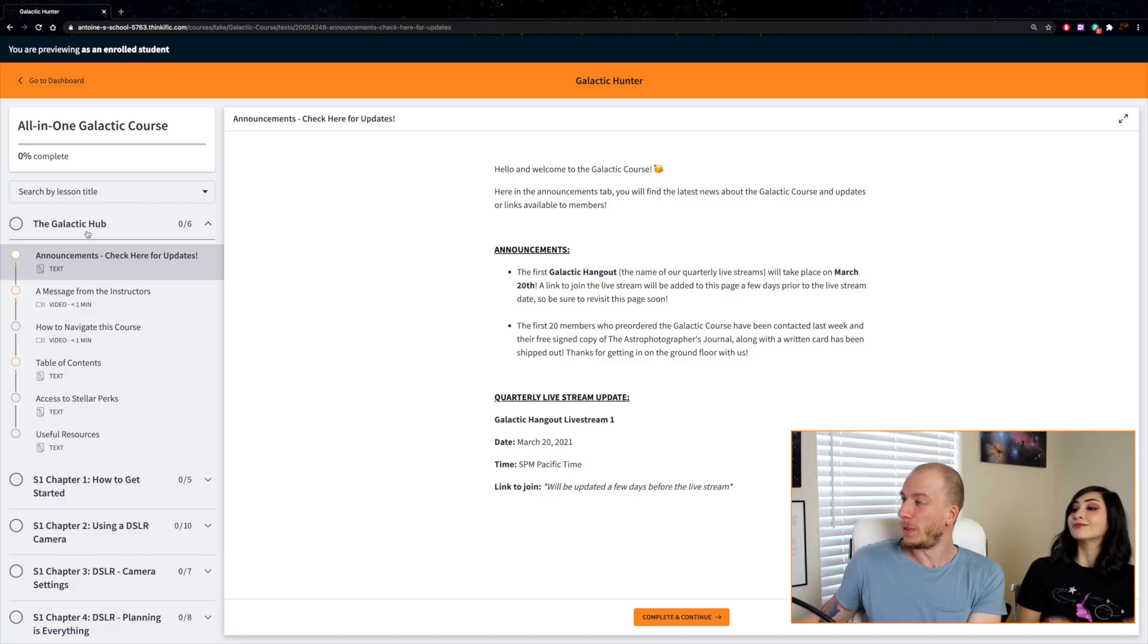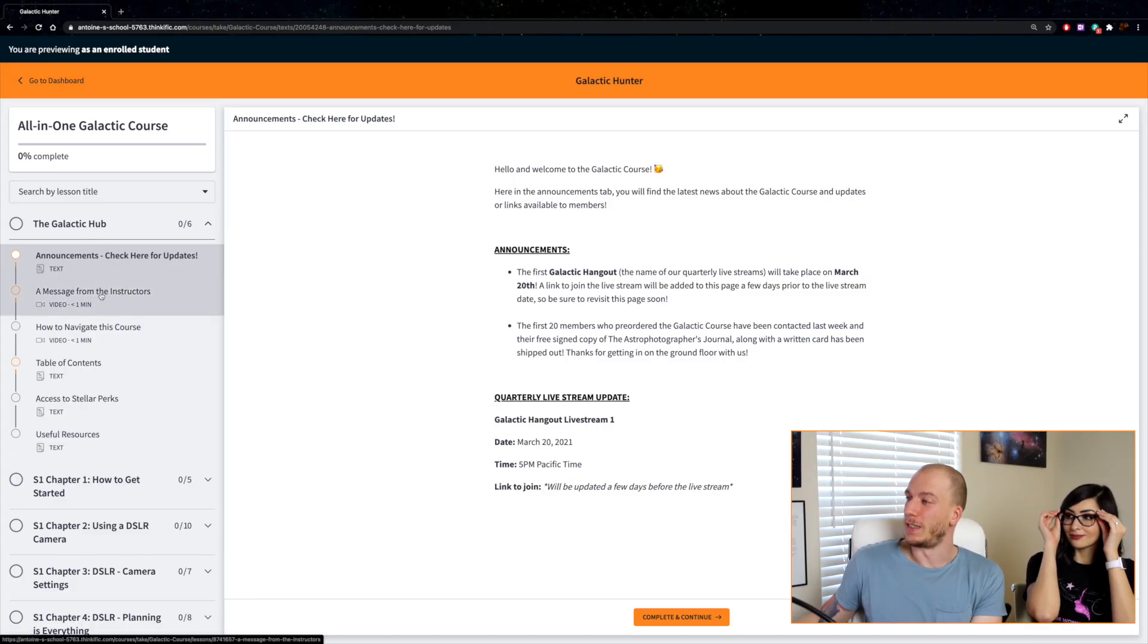Don't worry, this will not change anything in terms of YouTube. We're going to keep uploading on YouTube regularly. This will not have any effect on our usual YouTubing.